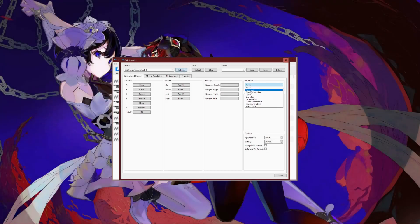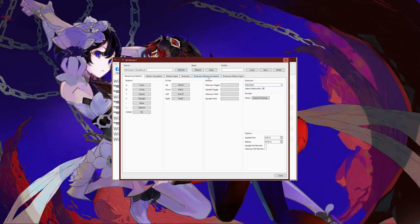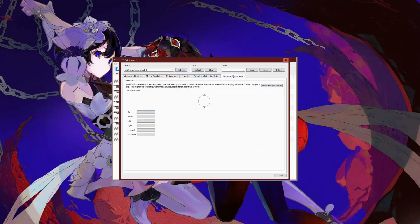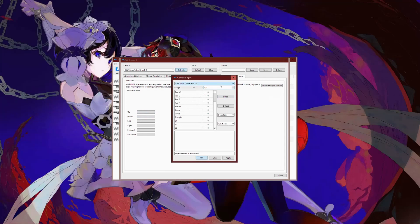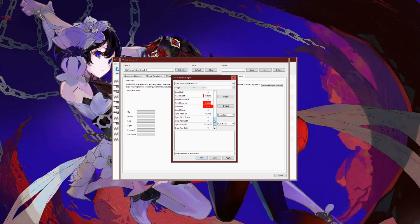Anyways, here's how to properly do it. Go to the extension motion input tab, and right-click on the input boxes, then map each axis to their corresponding input.